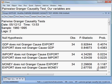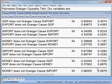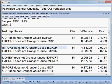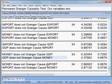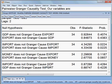So that is the result from this pairwise Granger causality test. The result is: import causes export and export causes import. There is bidirectional causality only between these two variables. All other variable pairs have no causality — only import and export show pairwise causality.